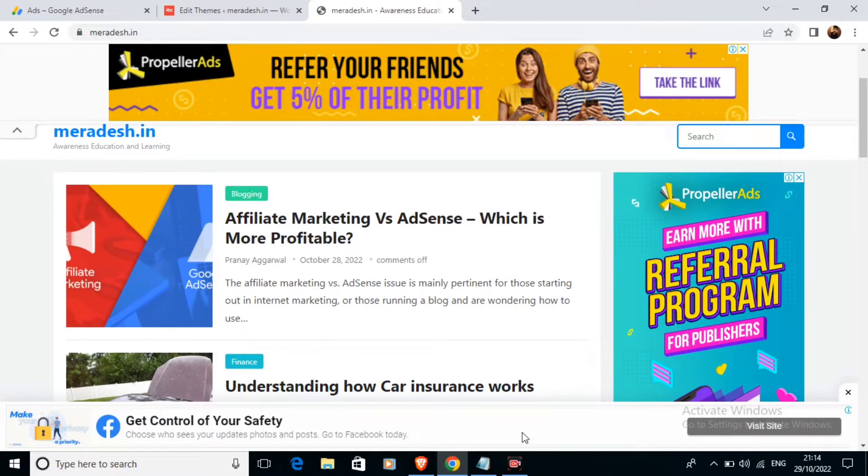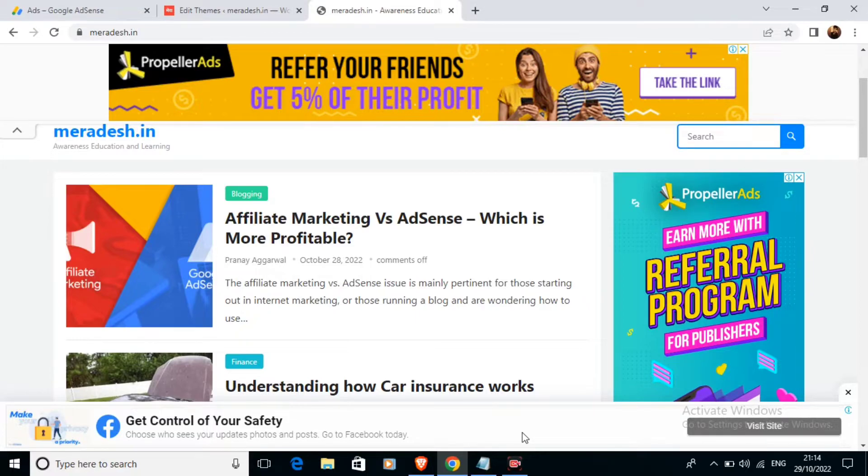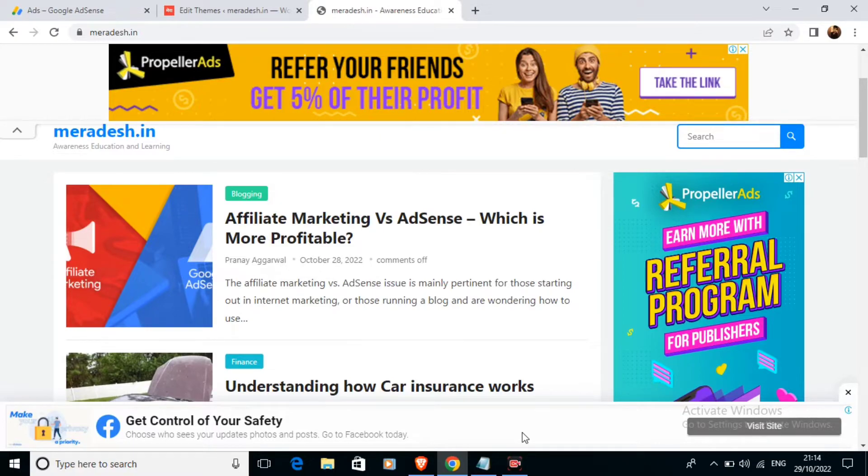One thing, take it as a recommendation or suggestion. If you have a gaming blog please don't add footer ads there. Otherwise, in all other sorts of blogs or websites, footer ads are going to work fine and your AdSense account is going to be safe.